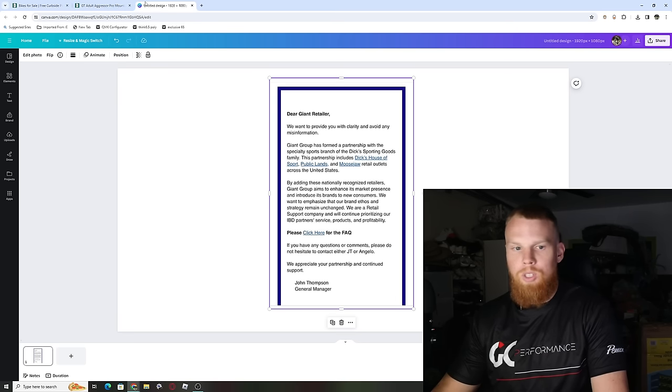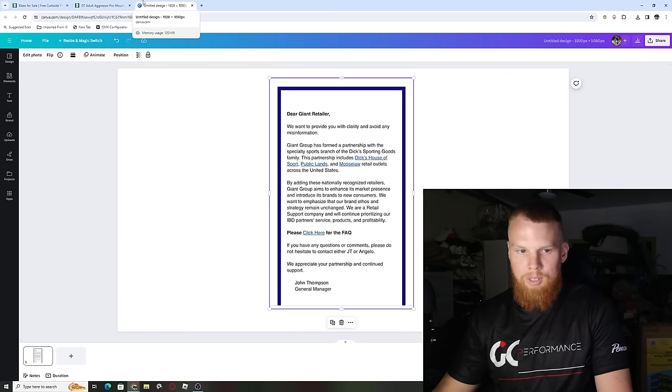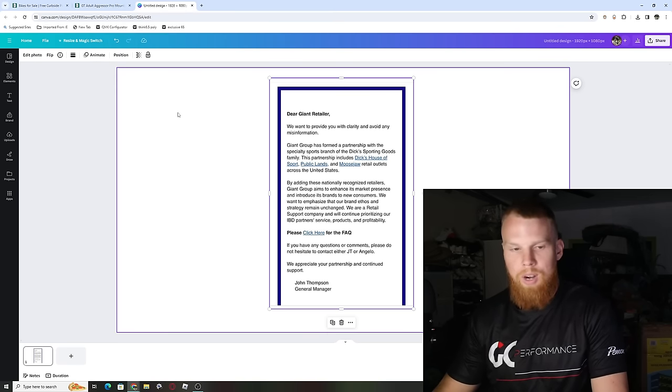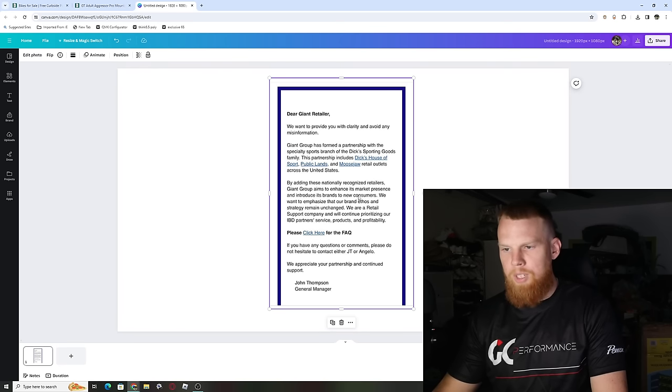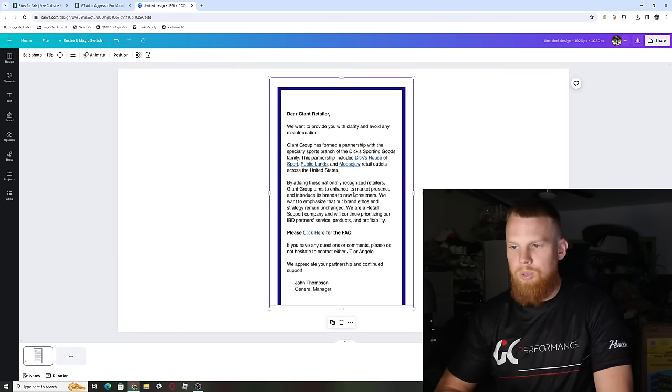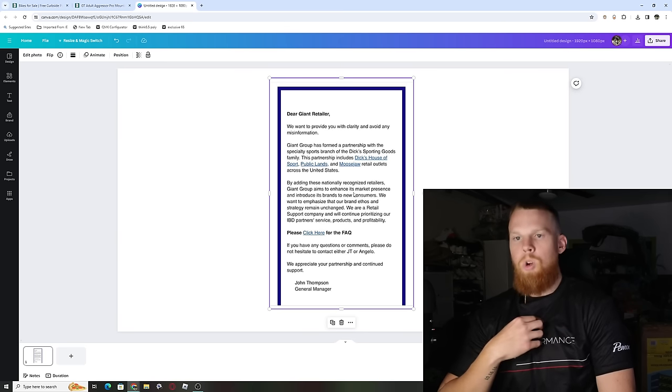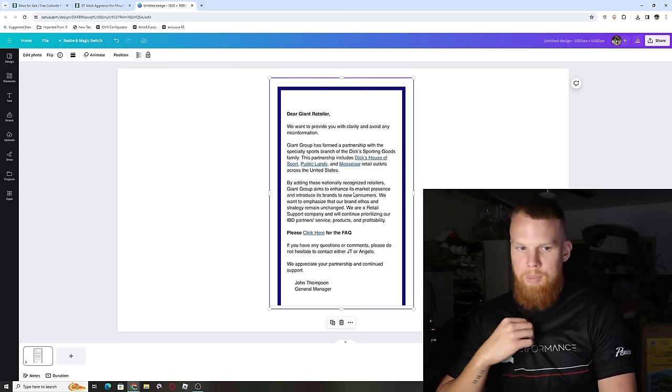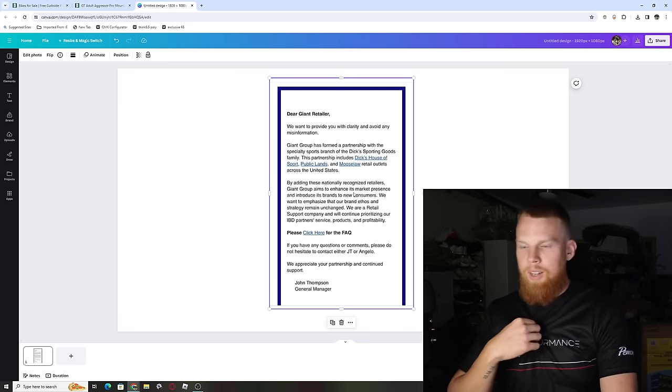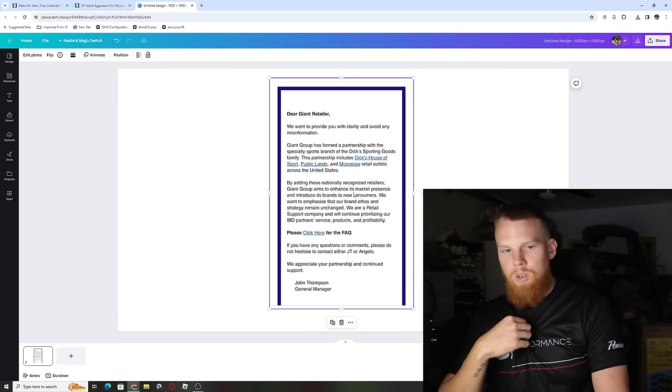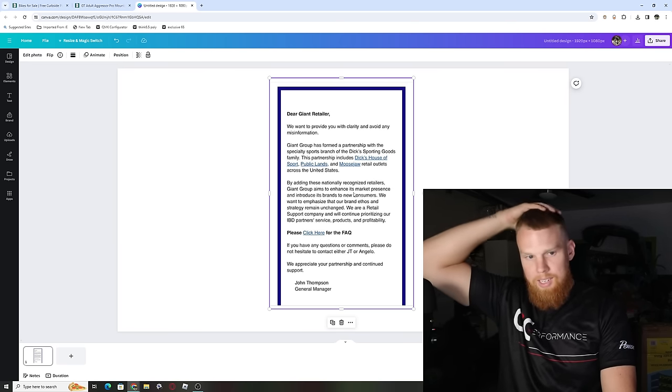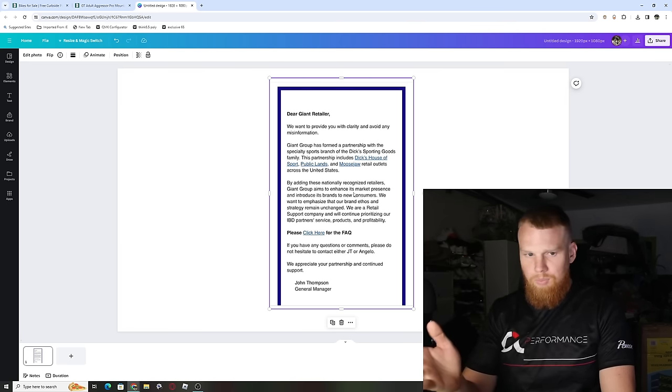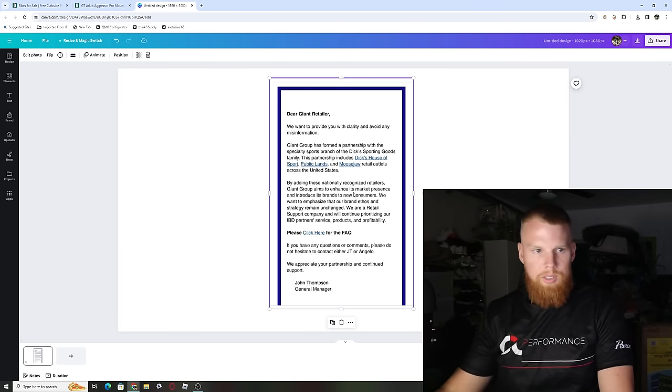Obviously, if you're a Giant dealer, you're not happy about this at all. Now you're competing against a very large chain. I'm sure you're going to have support by Giant, but you're going to be losing out on those sales. Who knows where this can go? If it starts moving well, they might throw a $2,000 carbon fiber road bike or mountain bike in there. So it is a scary thing.